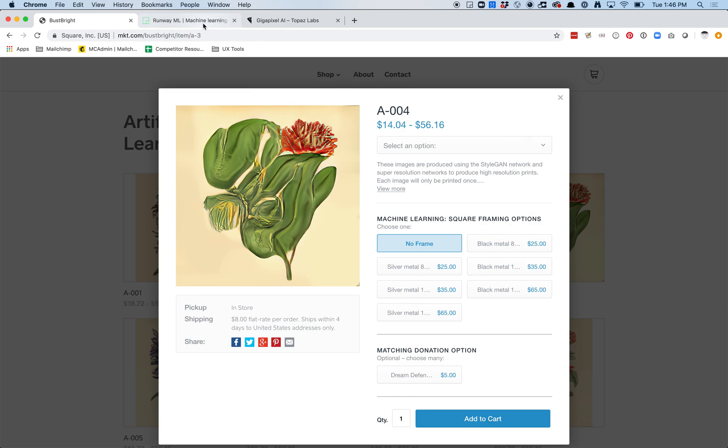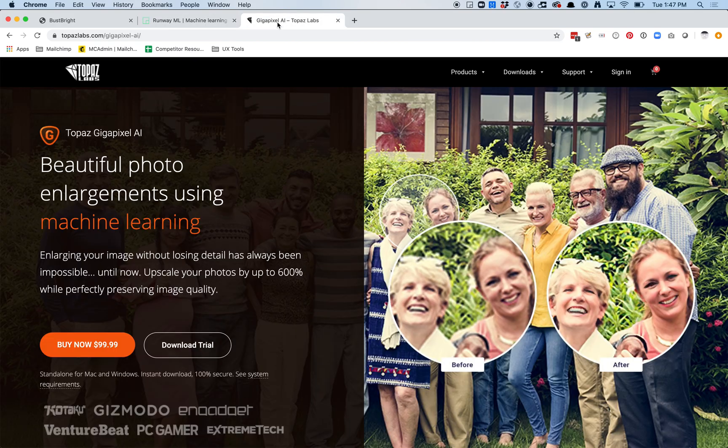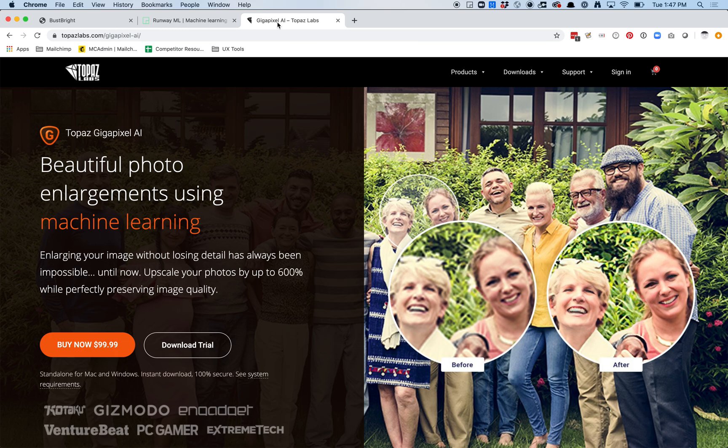Before we get started, you're going to want to download these two applications. The first one is called Runway. You can download it at RunwayML.com. I'll show you how we use this, but basically this will help us generate images and explore the space within StyleGAN. The second one is called Gigapixel AI. I believe this is $100, it's a standalone app, but I think there's a 30-day trial. You can go ahead and play with it and see what you think. Cool, let's get started.